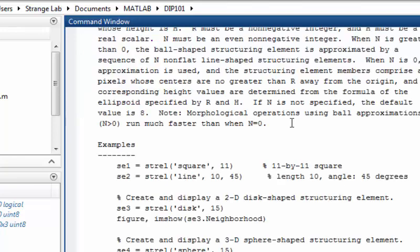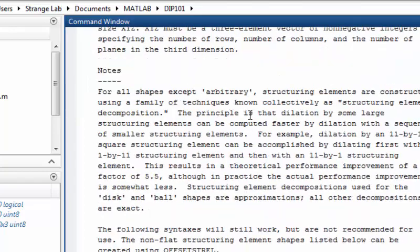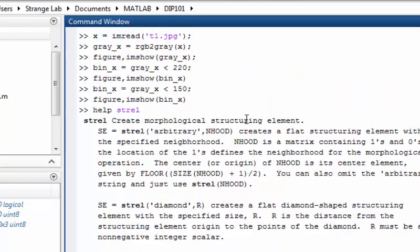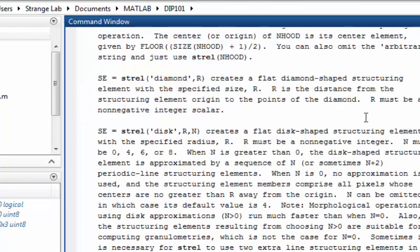If you type help on the strel function, you will get a description. The MATLAB documentation says that strel creates morphological structuring elements. So if you need to apply a morphological operation, this function will create a structure for you.